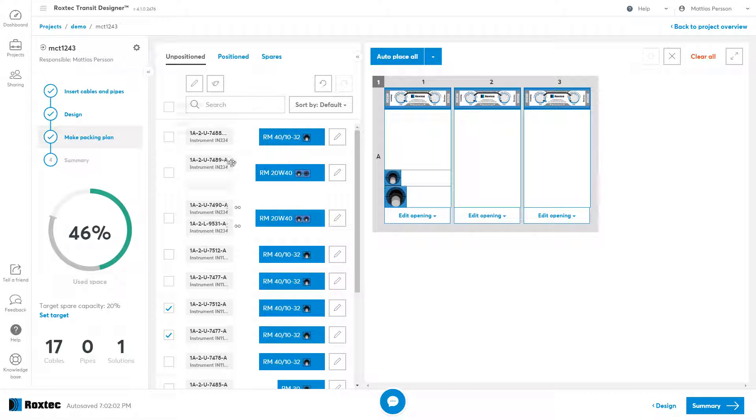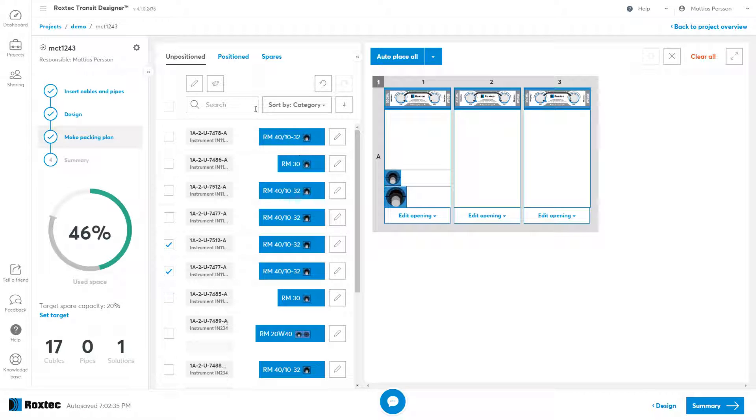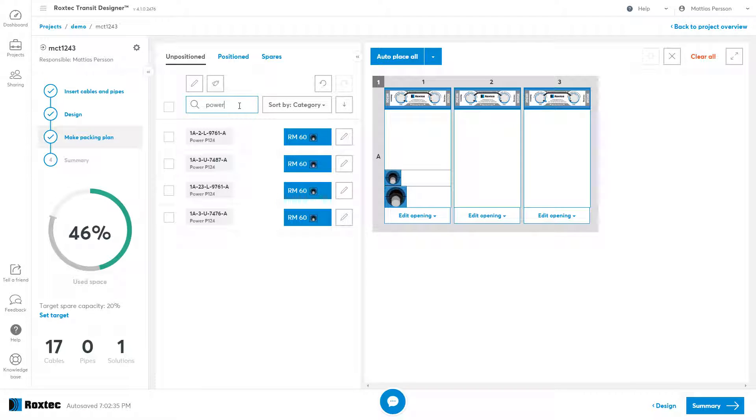If you want to search for cables or sort them or filter them in any way, you can use the search field. If I search for power, it will select only my power cables because it has the power category.